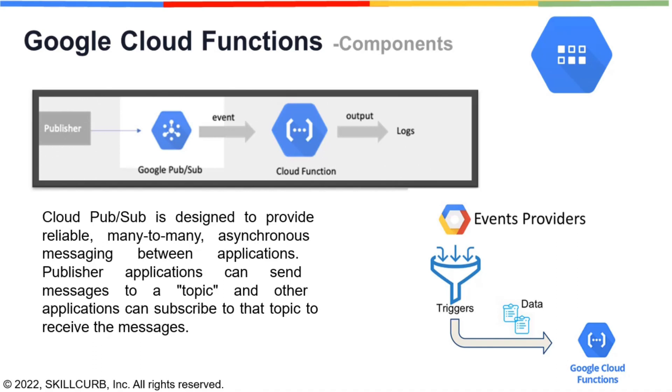One such event is a Google Cloud Pub/Sub. A Cloud Pub/Sub is triggered by a message published to a Pub/Sub topic and subscribers can subscribe to that specific topic.